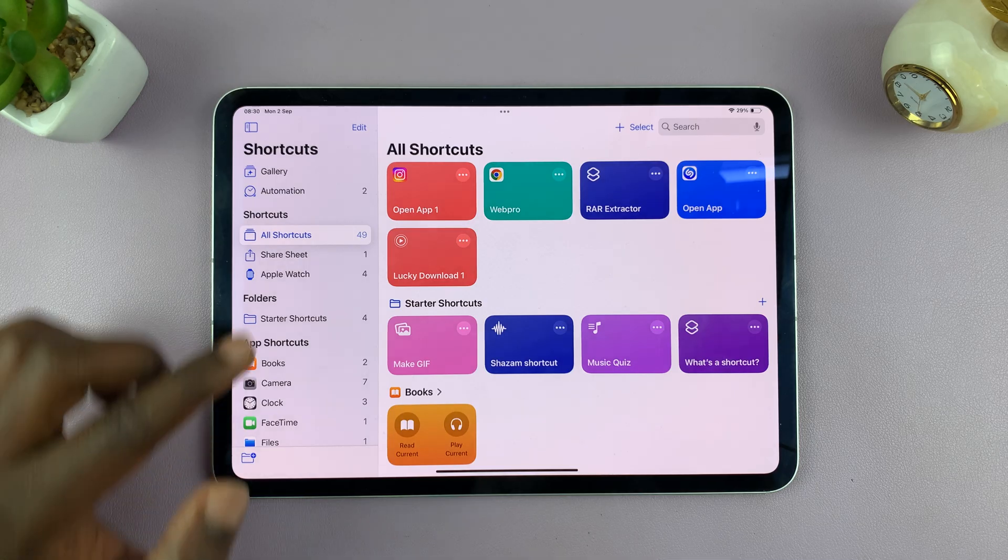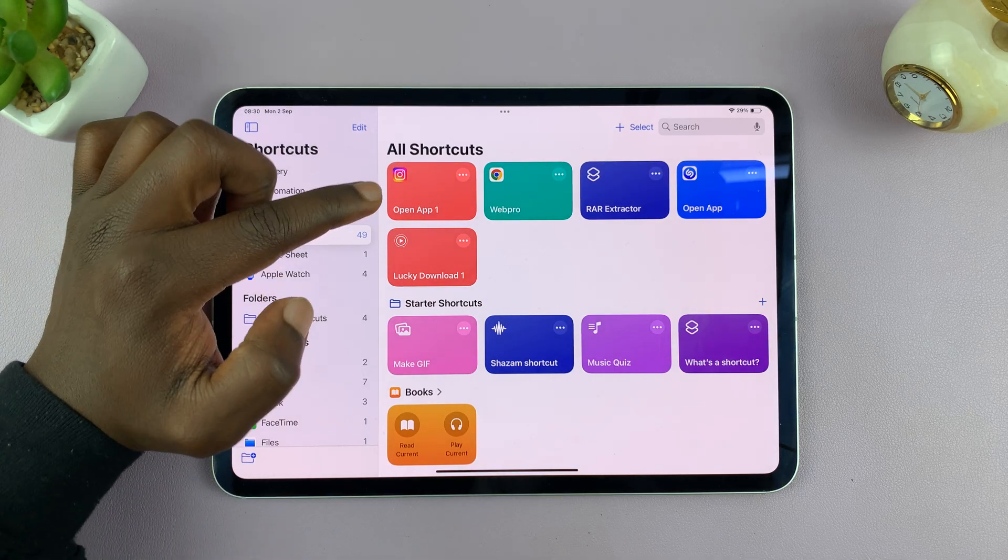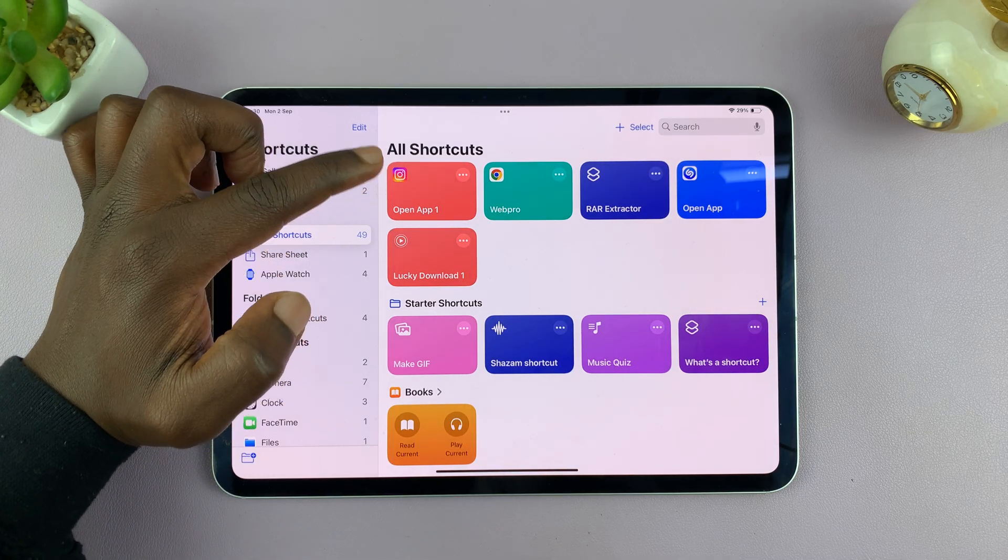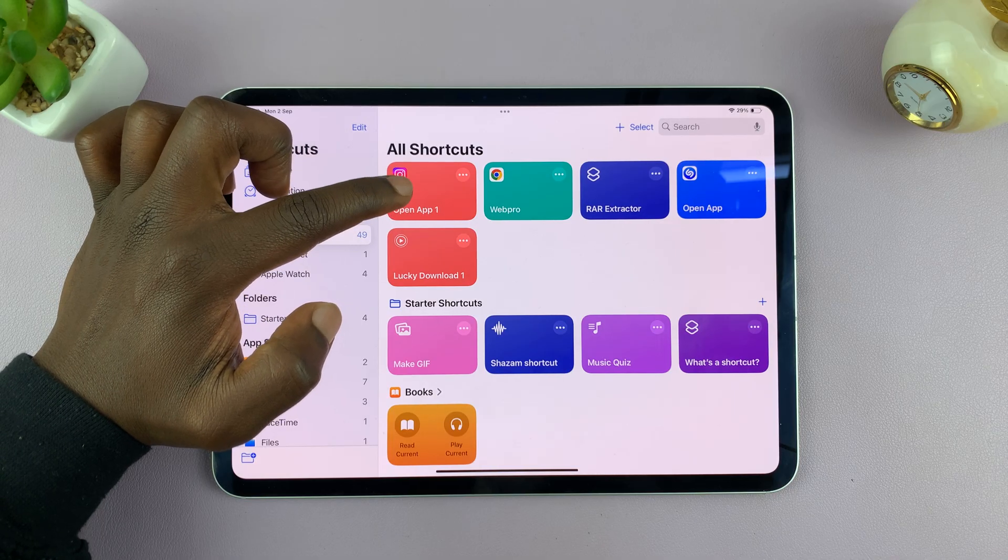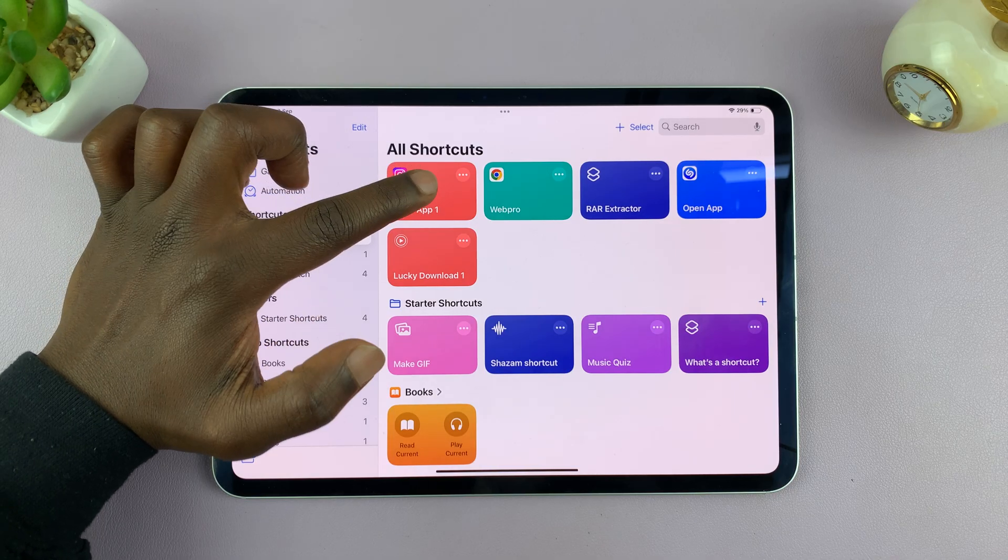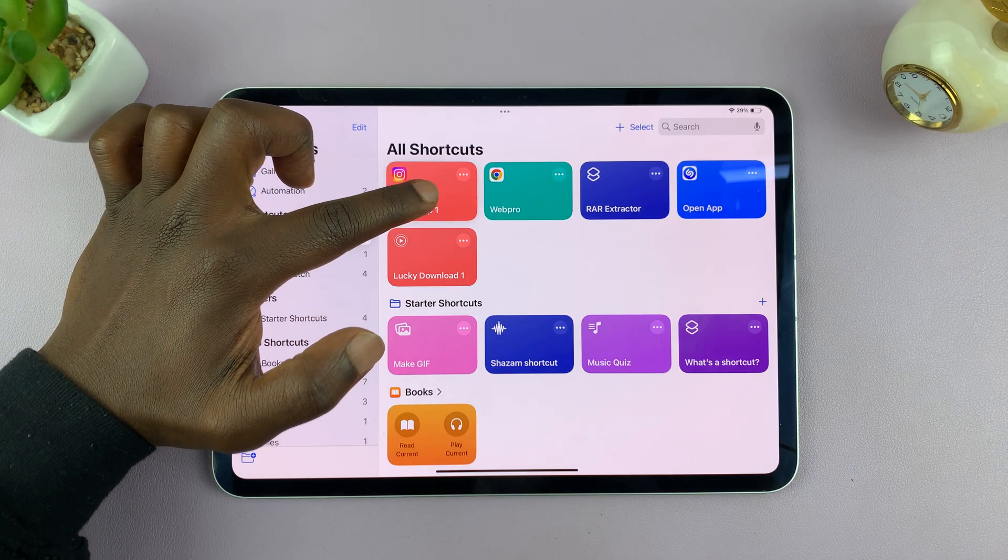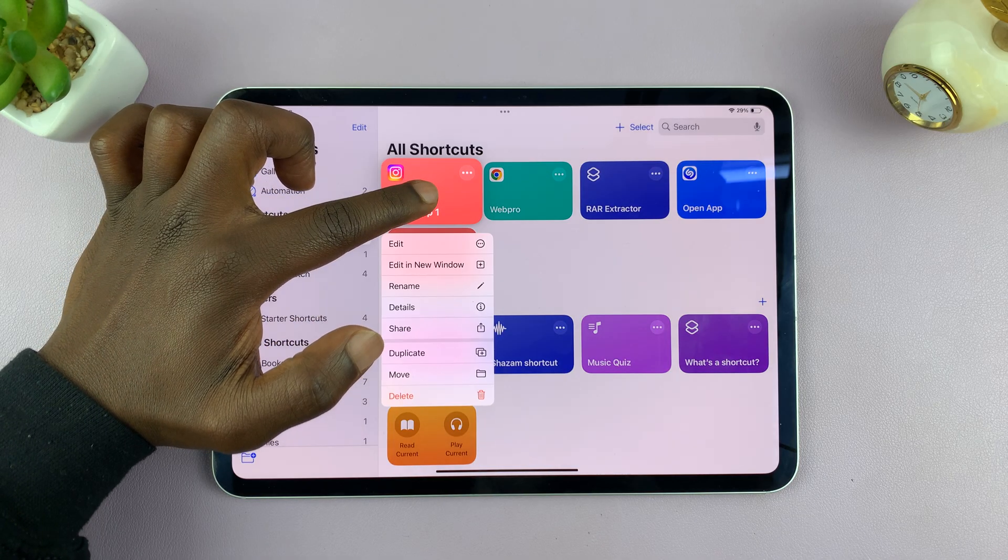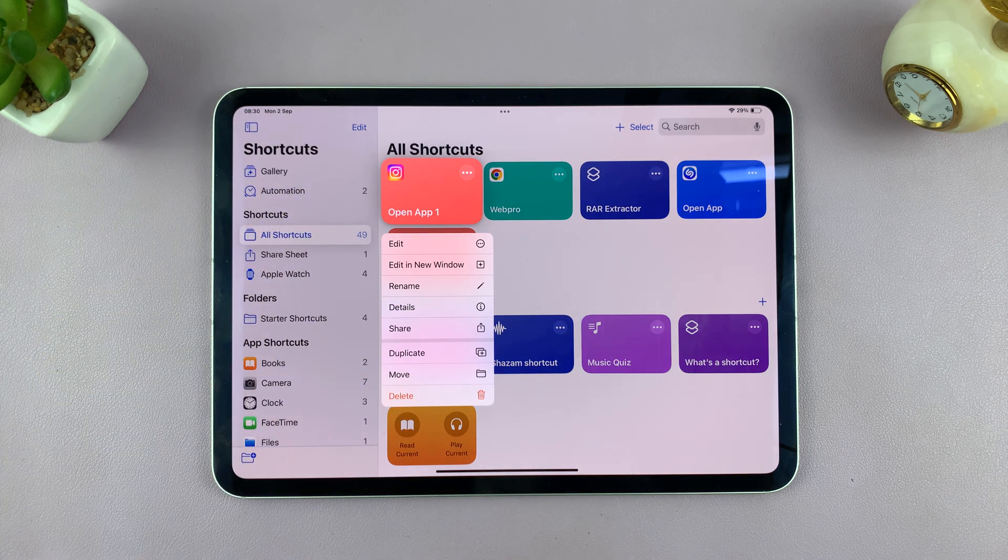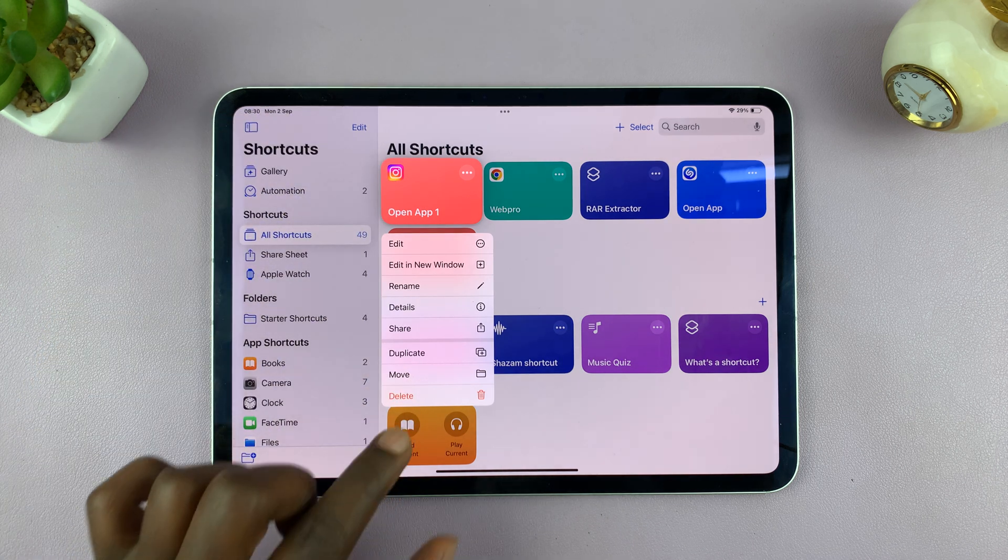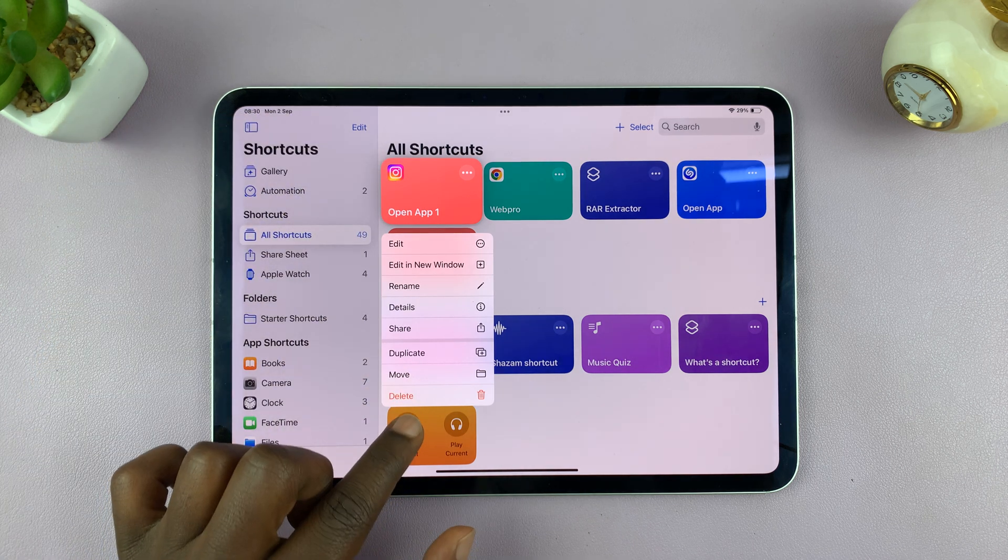So what you want to do is go to the shortcut you want to delete. For instance, if I want to delete this one, all I have to do is long press on that shortcut. And from the menu that pops up, just tap on delete.